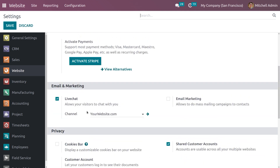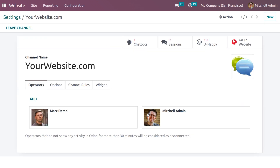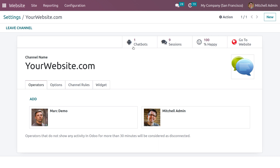Here you can see under Email and Marketing we have a field called Live Chat, which allows your visitors to chat with you. The channel is set here — you can get into the internal link where you can see the channel name. It has different tabs like Operators, Options, Channel Rules, Widget, and more.